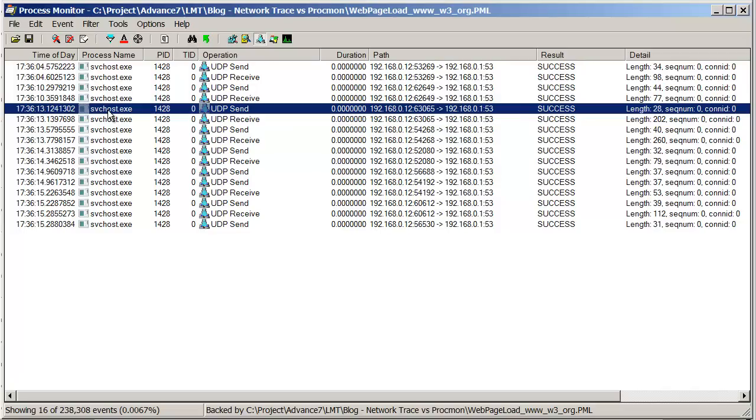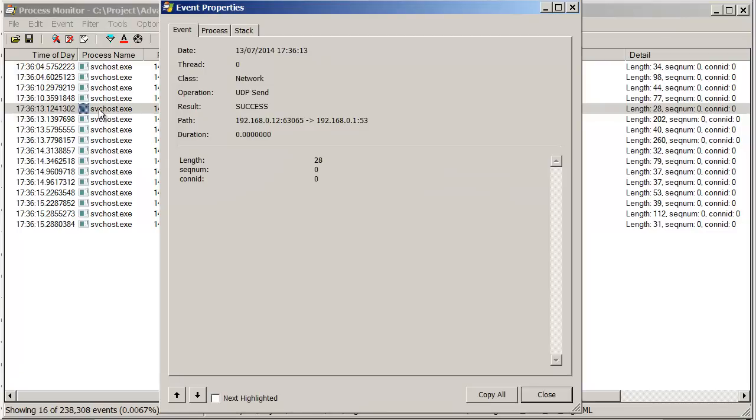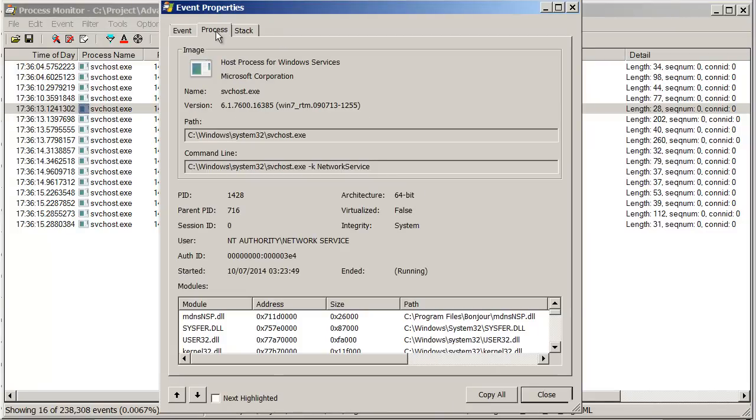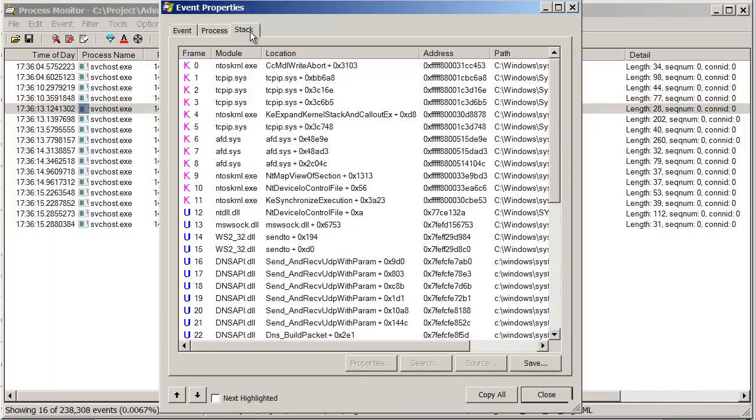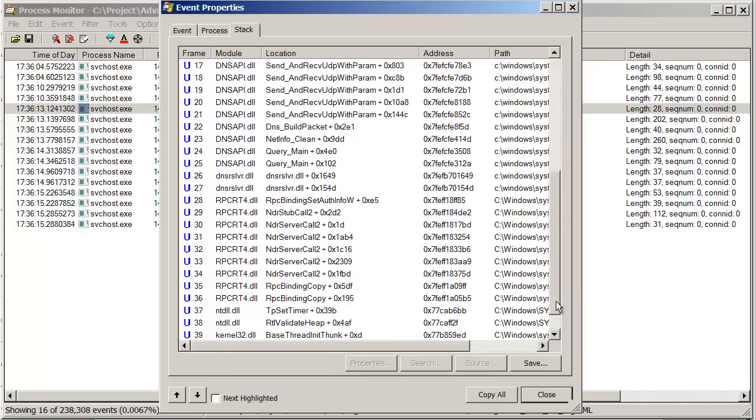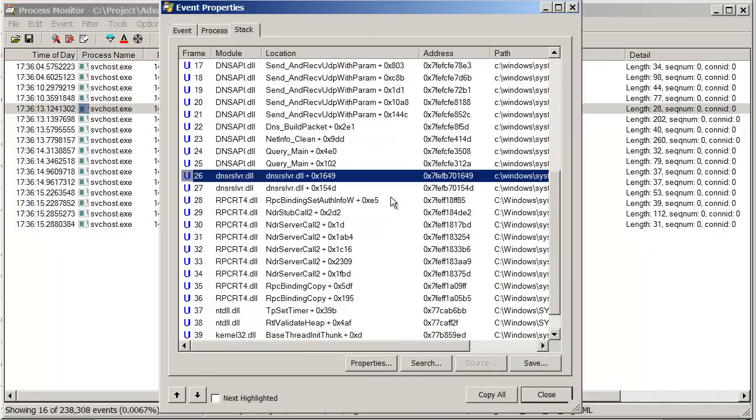The reason it's coming from svchost is because Firefox doesn't directly do its own DNS lookups. It will just make an operating system call to map a hostname to an IP address. That might be satisfied out of the DNS cache. If not, this particular service running in svchost will go off and do the DNS lookup on behalf of Firefox. If we double-click on this and look at the process, you notice it's svchost started with this particular parameter, network service parameter. If we look at the stack, we're making DNS resolver calls.